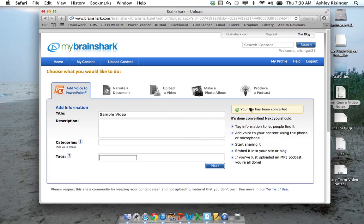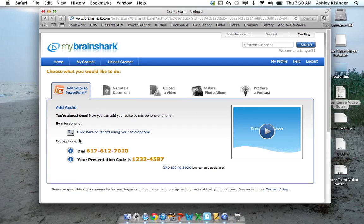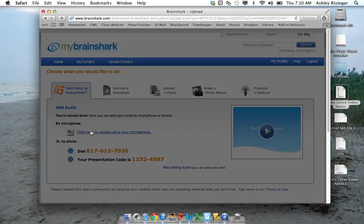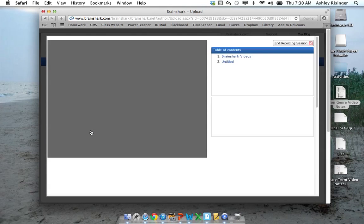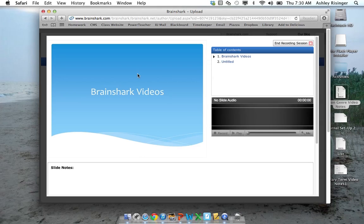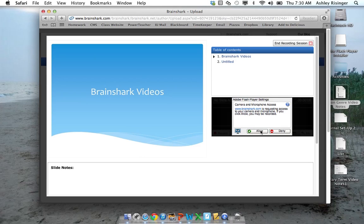Alright, so our file has been uploaded, so I'm going to click Next. And now we're ready to record any audio that you want to add. Click Allow when this comes up.